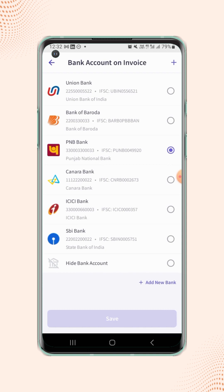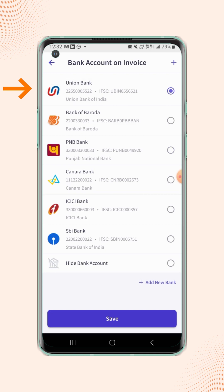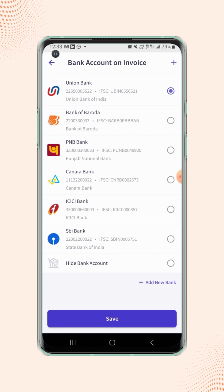Now select the bank account for which you have already added the UPI ID. If users have not added a UPI ID to any of their previously added bank accounts, then either they have to add the UPI ID on the desired bank account before creating the invoice, or they have to add a new bank account with the UPI ID detail while creating the invoice.